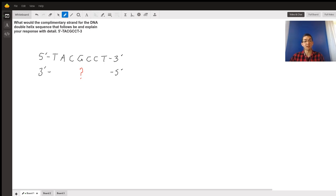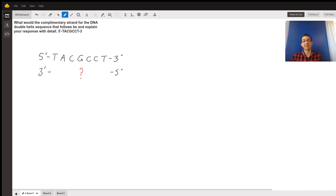What would the complementary strand for the DNA double helix sequence that follows be, and explain your response with detail? We're given the following sequence from 5-prime to 3-prime: thymine, adenine, cytosine, guanine, cytosine, cytosine, thymine.